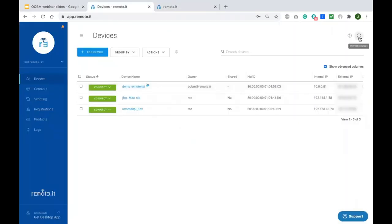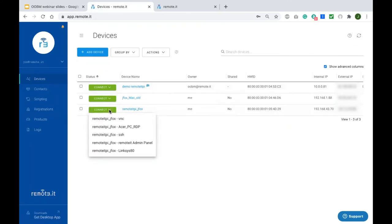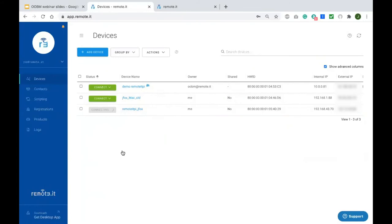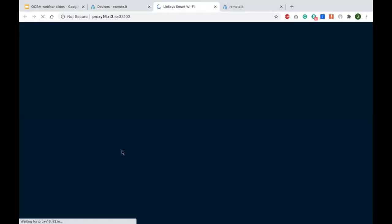I'll refresh — and now, lo and behold, I have two new services. I still have the three original — VNC, SSH, and remote admin panel — but now I have the Linksys and the RDP. So let's try making a connection to the web page on the router. There we go.